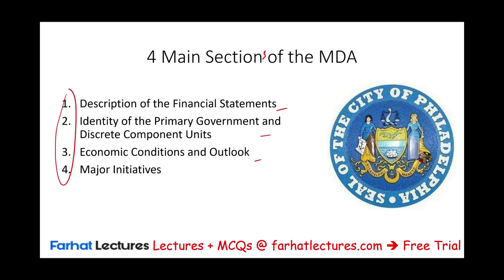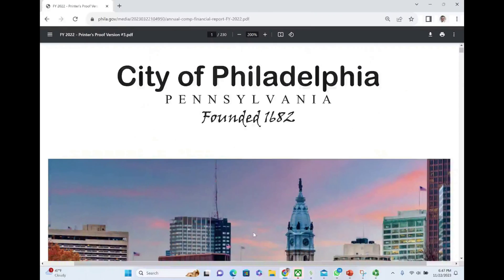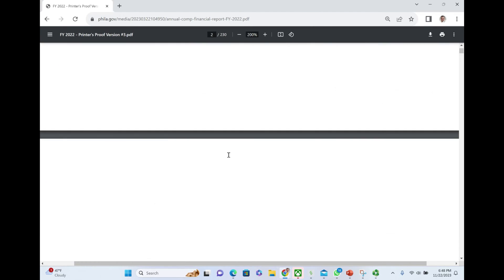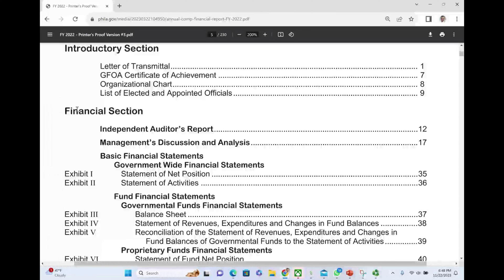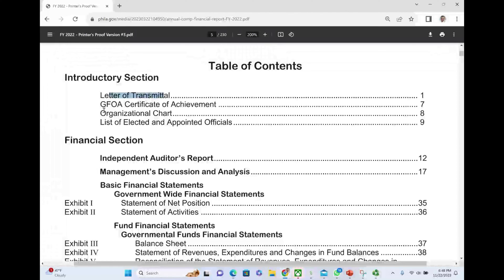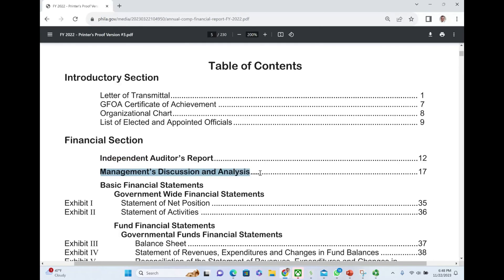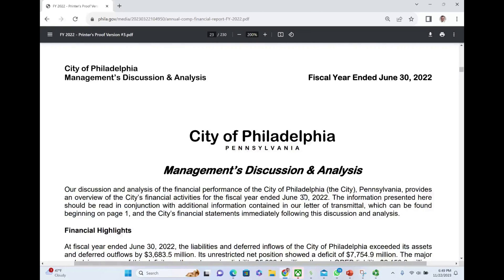Let's go ahead and take a look at the City of Philadelphia MD&A. I will attach this report to this lesson. This is the City of Philadelphia annual comprehensive financial report. I'm going to show you the index first so you can see where the MD&A fits. We have the introductory section, letter of transmittal, and the financial section. The independent auditor's report, and then management's MD&A on page 17. Today I'm going to be focusing on the MD&A, so I'm going to go to page 17. This is the MD&A, starting with financial highlights.